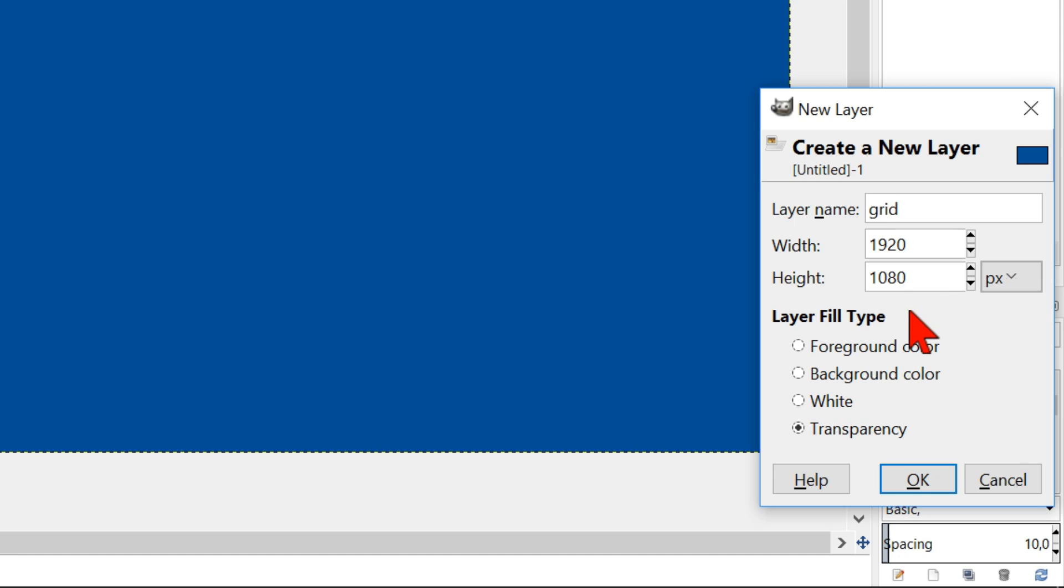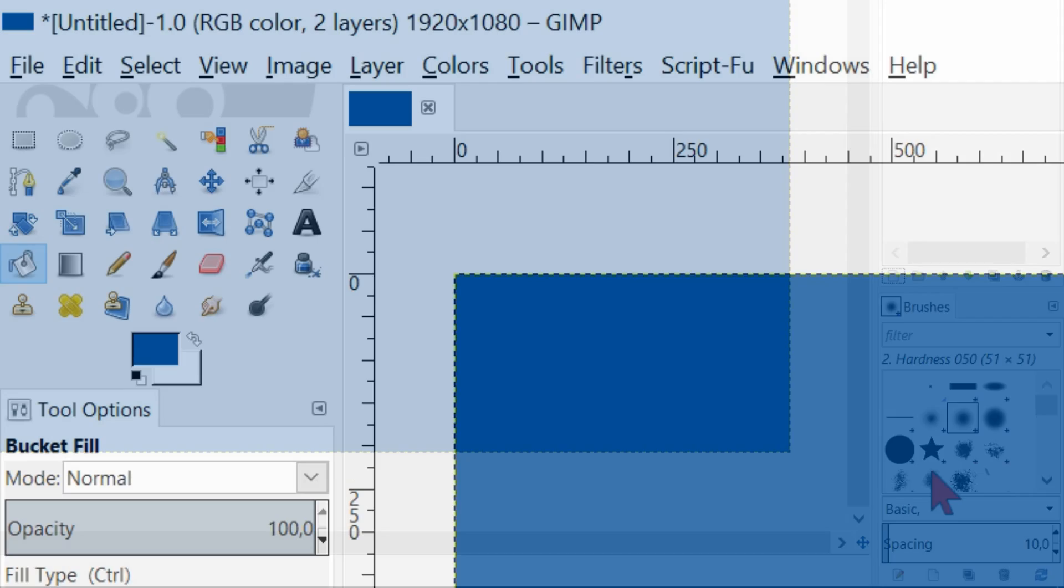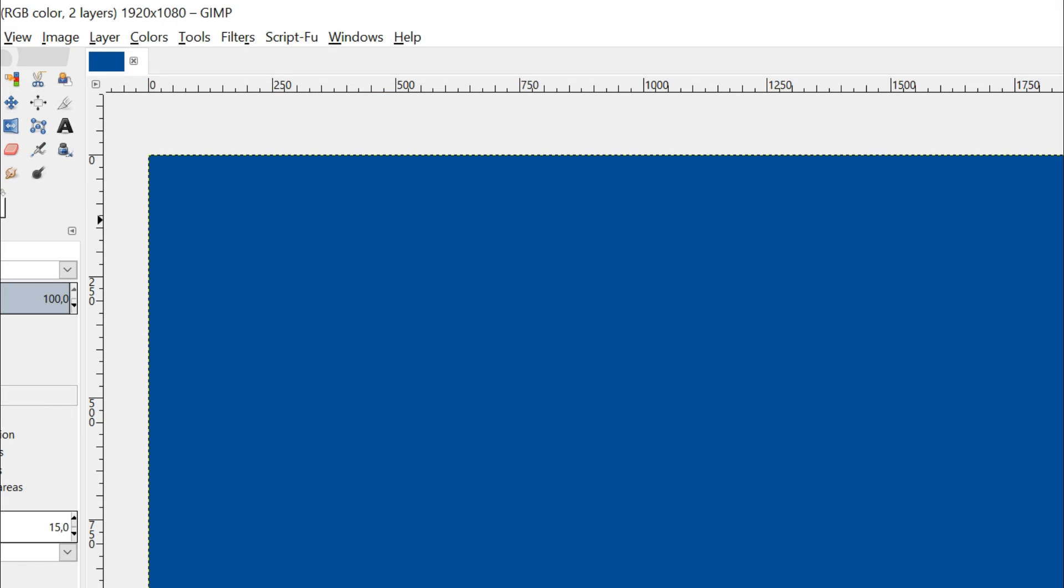Its size automatically is the same as the other layer that is already there. Click ok. Go back to the foreground and background colors and set them back to black and white. Go to filters,